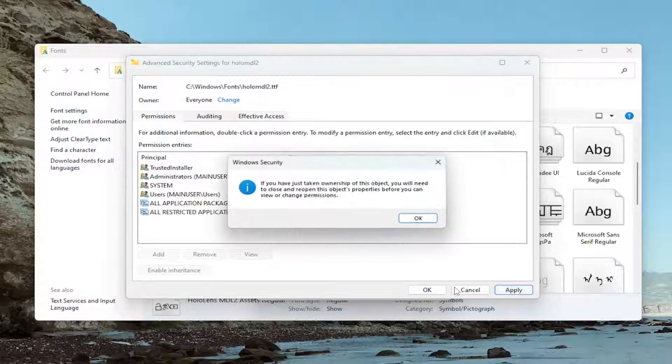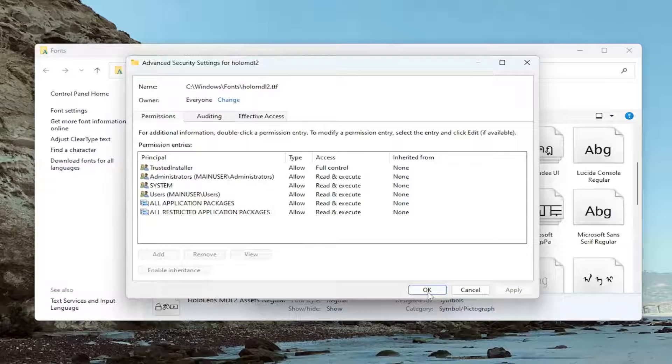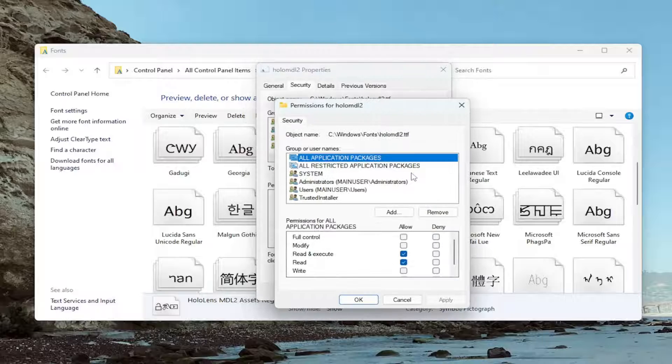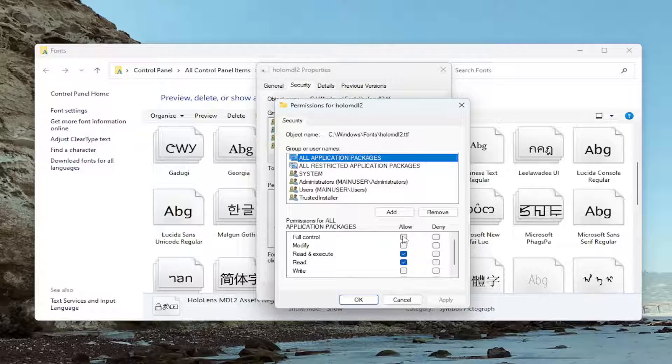And then once you're done with that, select Apply. OK. And then OK again. And then you should be able to go ahead and actually edit those permissions at this point. And then select underneath Allow, Full Control.